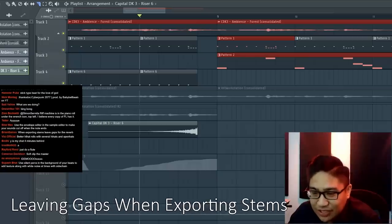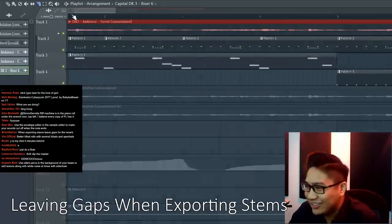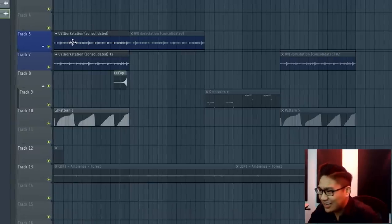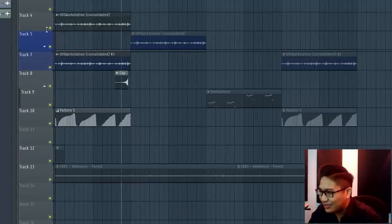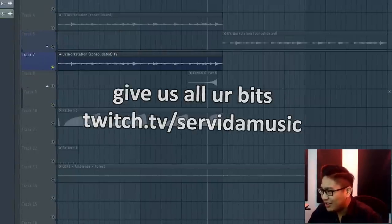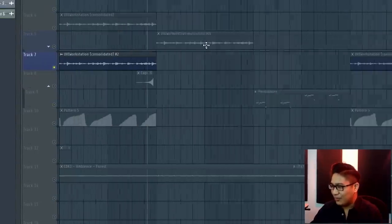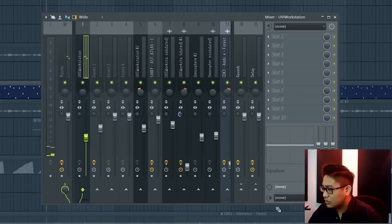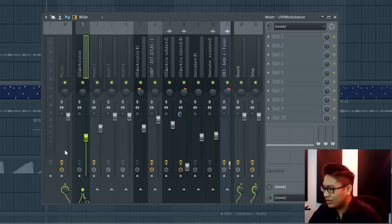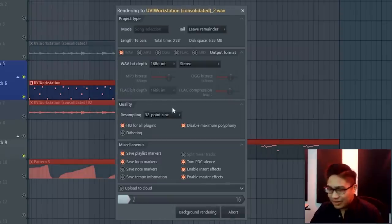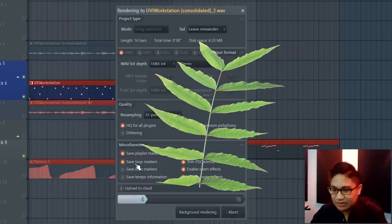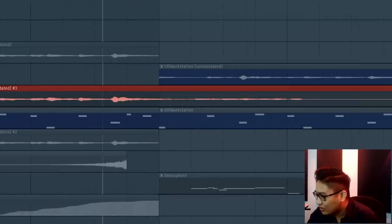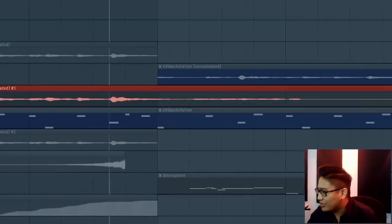When exporting stems, leave gaps to the reverb. This is a huge tip, collaborating with people, it's a good habit to have. Let's say there's some melody, let's say this one had a bit of reverb and delay at the end of it. And then I export it as stems. There's going to be a bit of bleed over from this instrument to the next one.